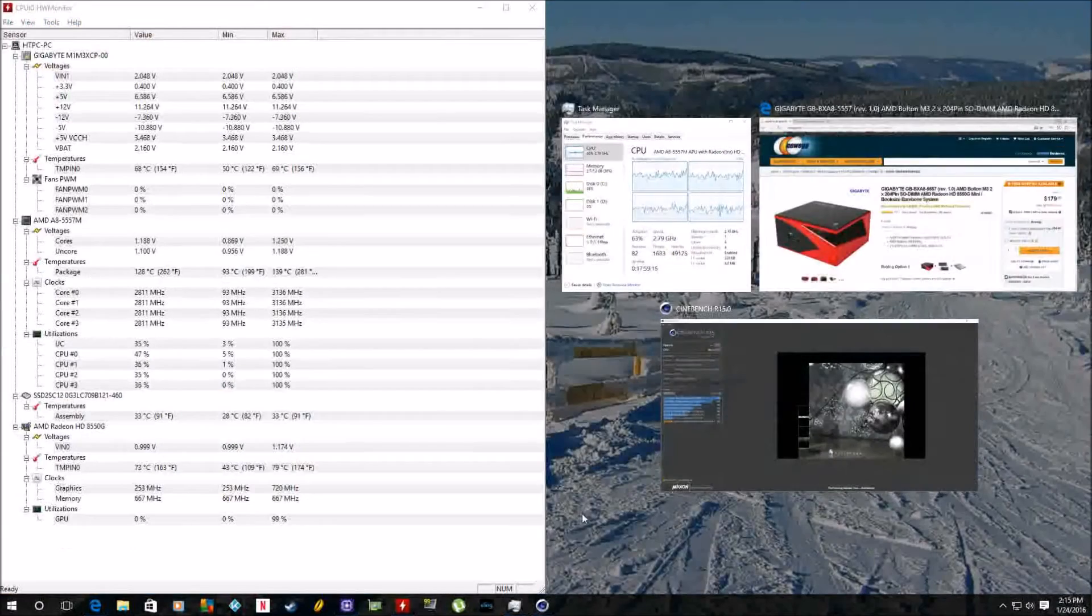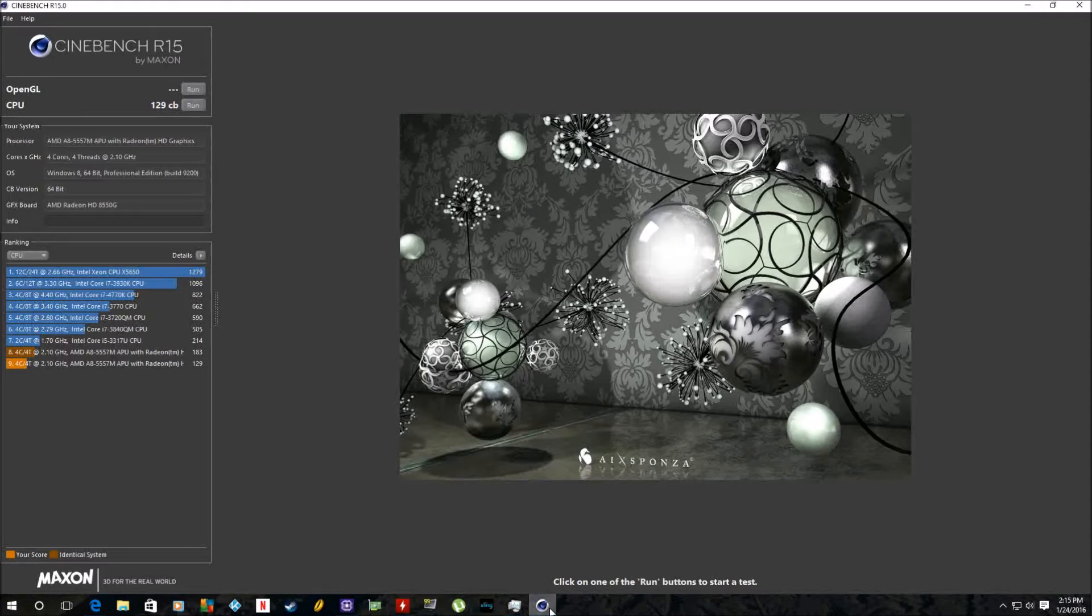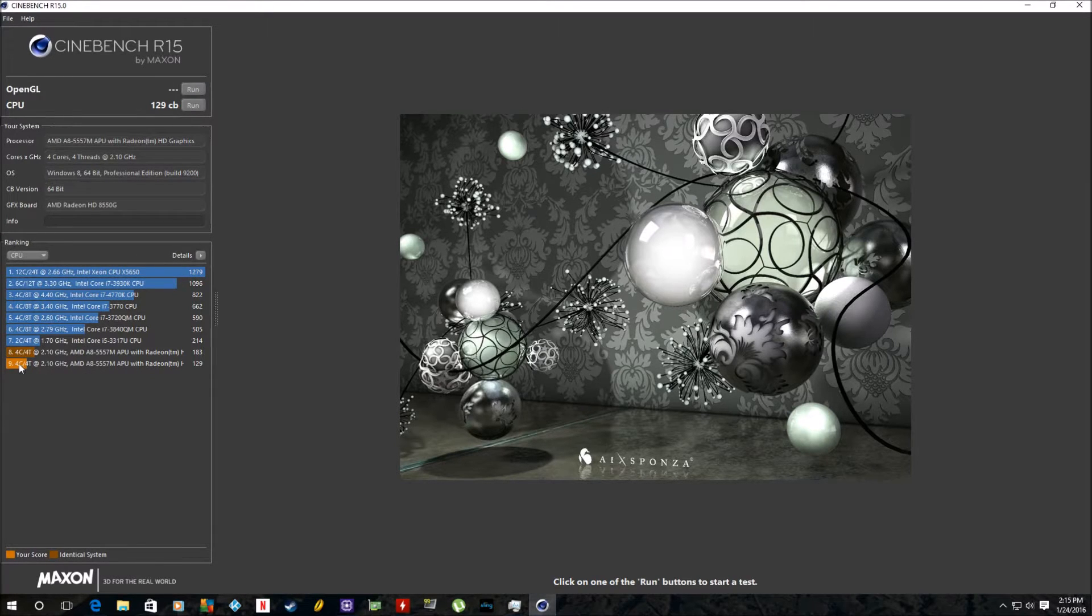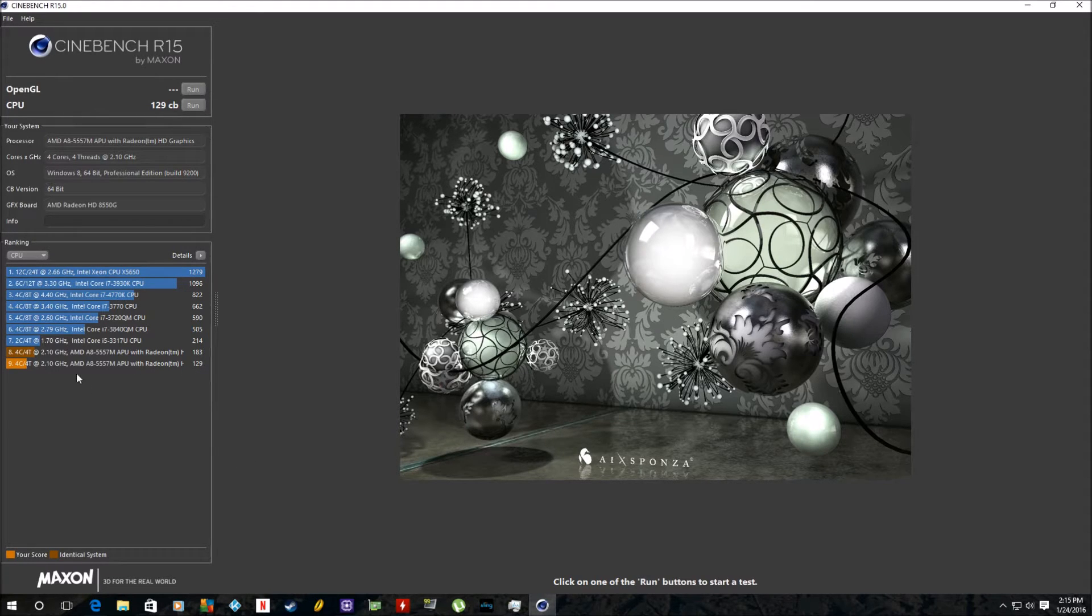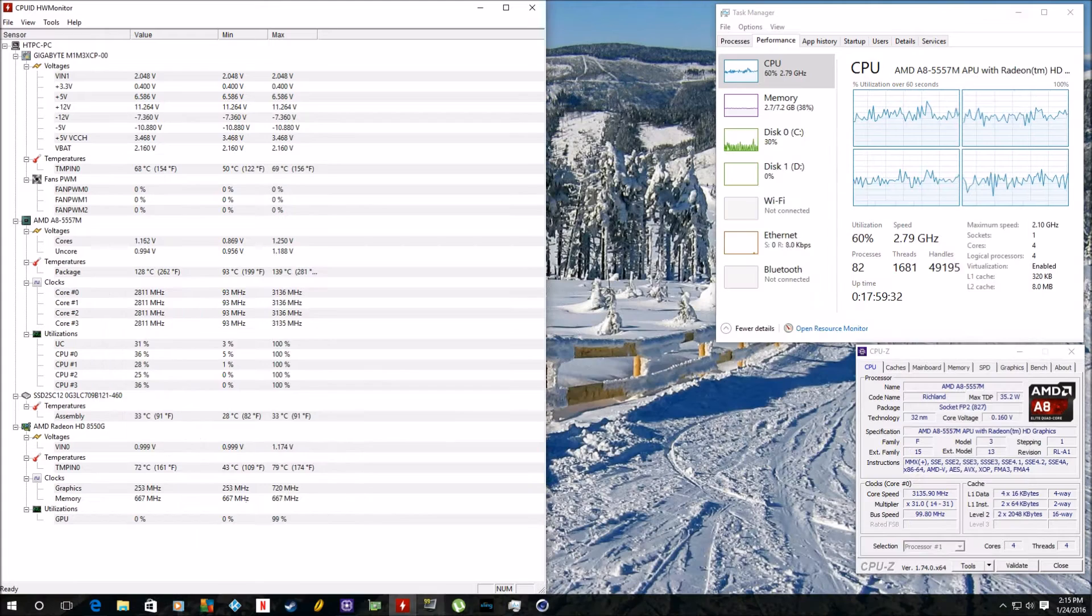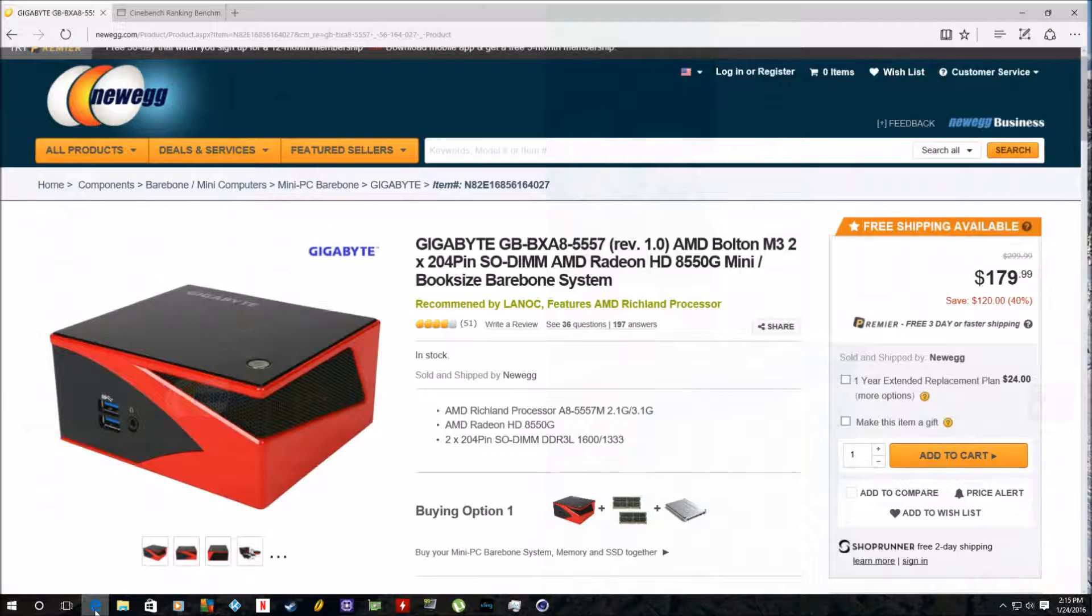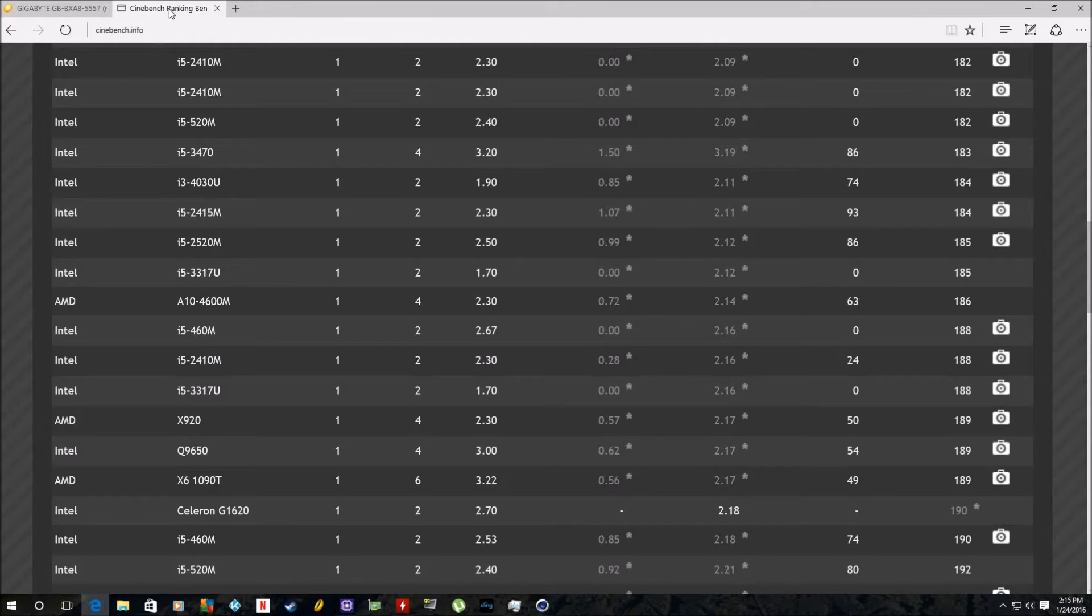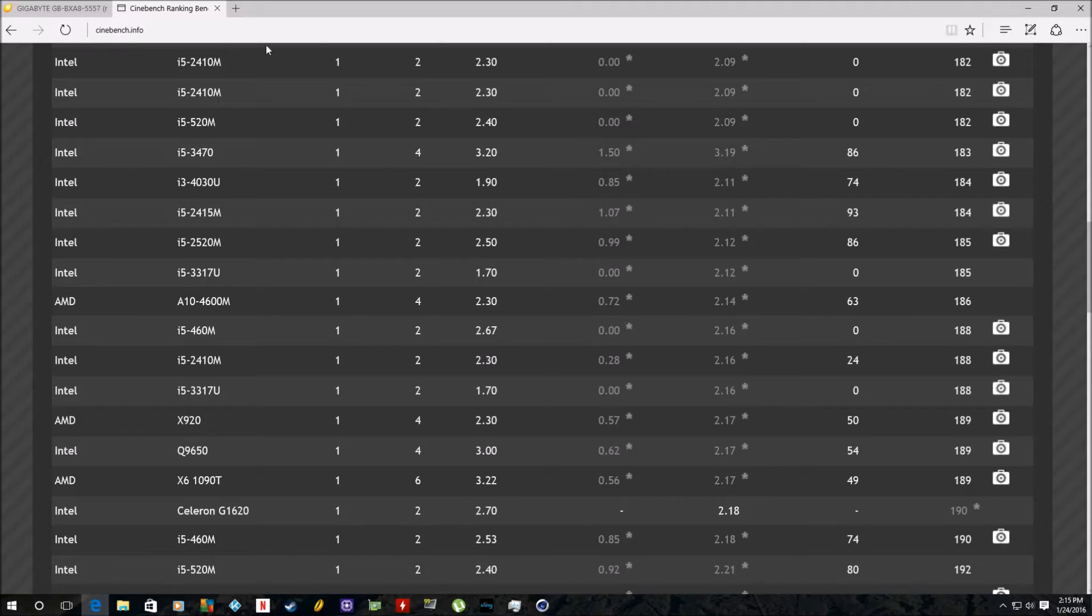Taking a look, if we go down here and take a look at Cinebench, I actually ran it earlier here while I was screencasting everything, got a score of 129. When I wasn't running anything else, I was able to get a score of 183, which I thought was pretty respectable considering what you're talking about. It's a four-core mobile CPU that you're probably going to find in laptops.